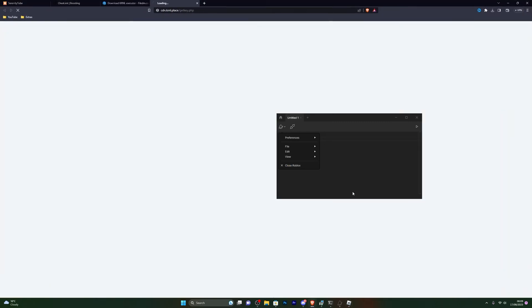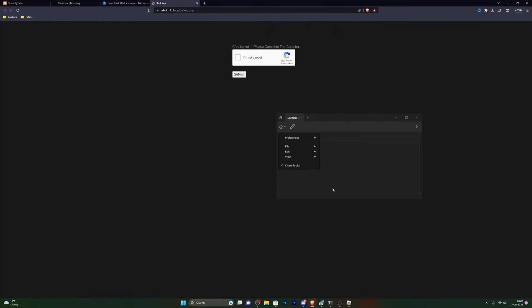Go ahead and click Play Now. You'll see a little alert at the bottom saying it has injected. If it's your first time using Kernel, you'll have to generate a key, so I'll show you the steps for that.